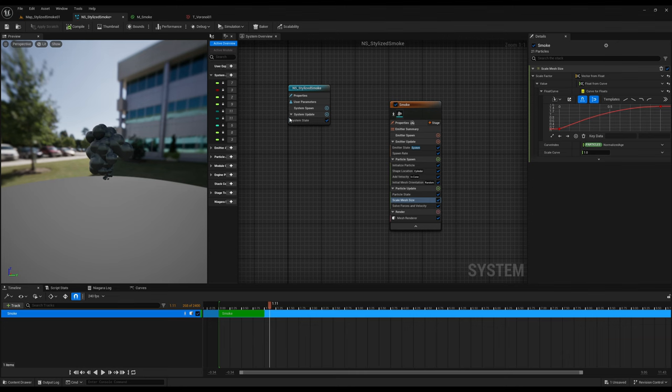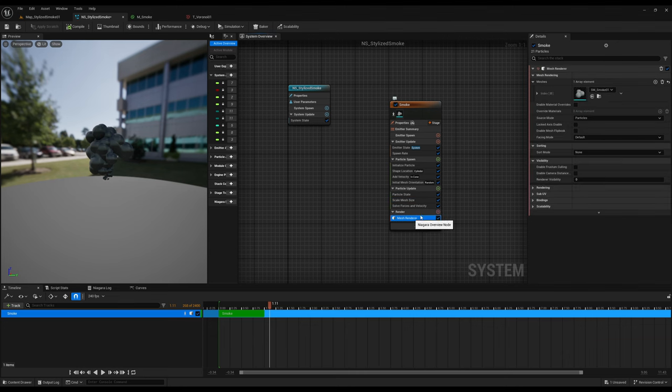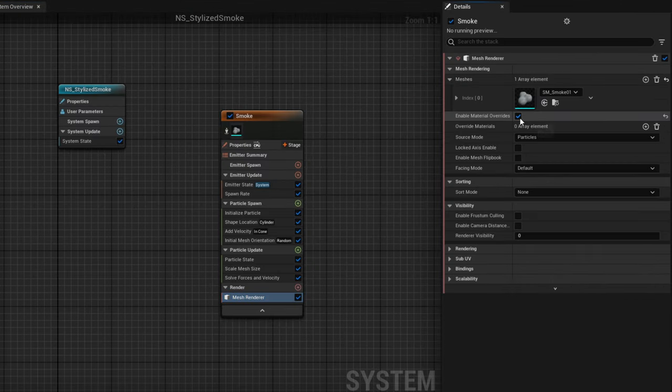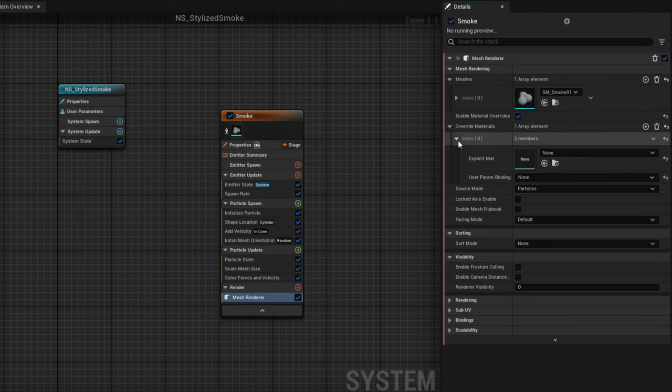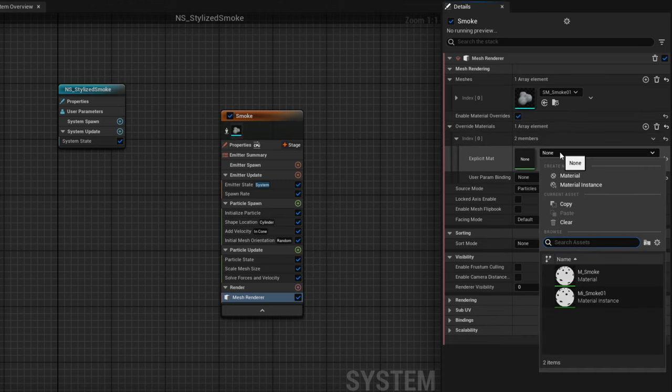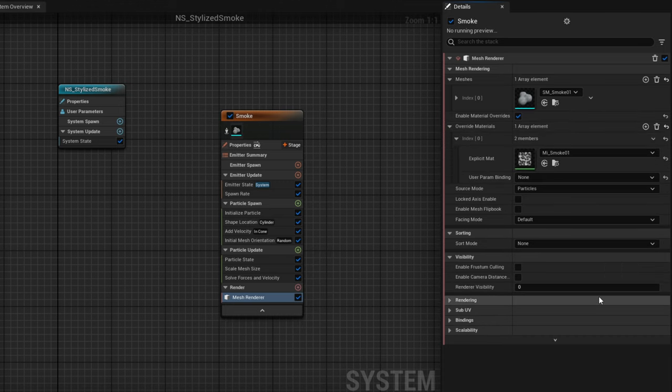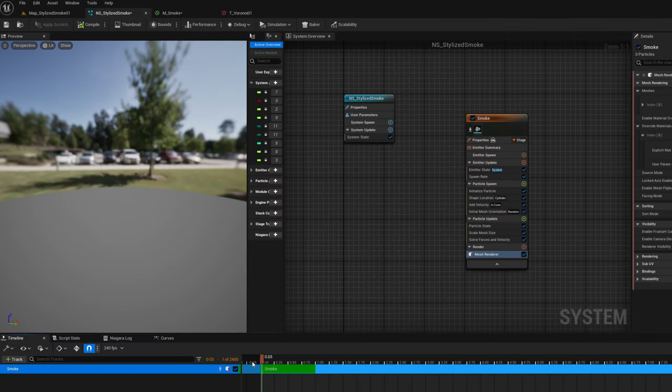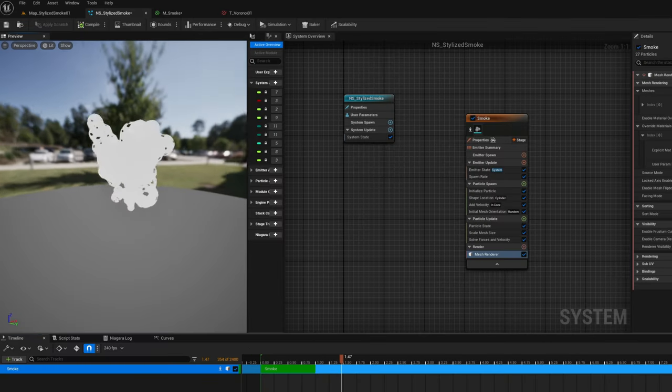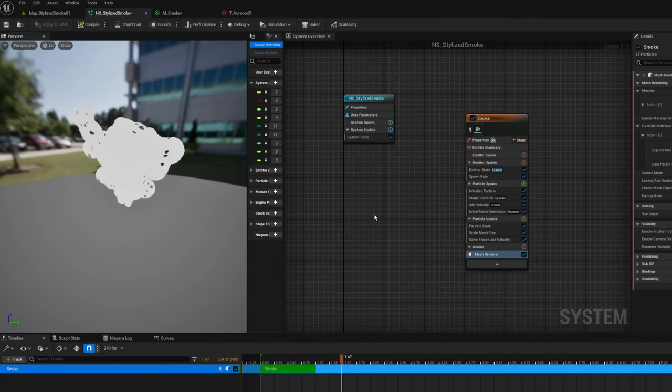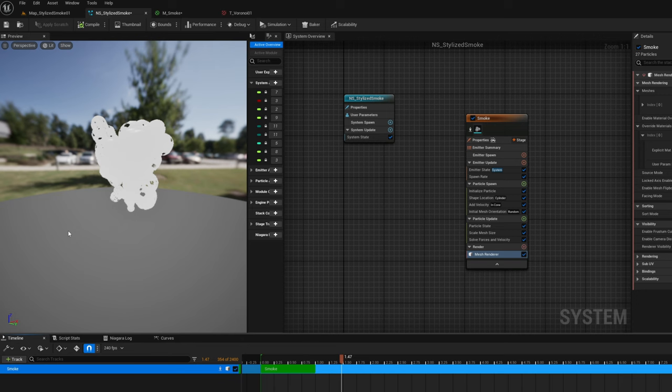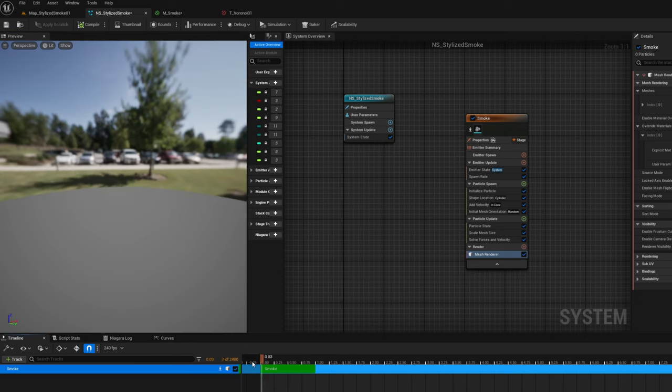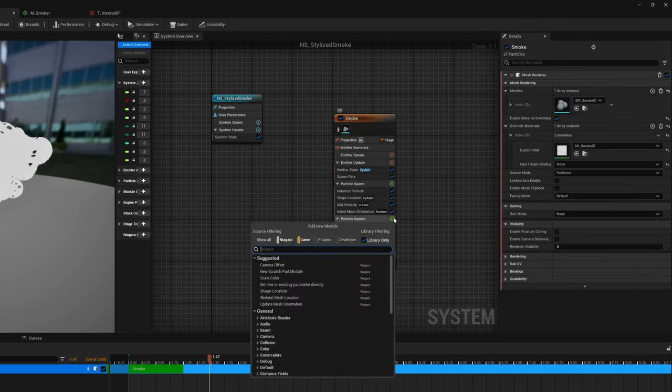Let's go back to our Niagara system and on the mesh renderer let's enable material overrides, add a new material override, and assign the material instance of the smoke and here we go. It's a beginning.